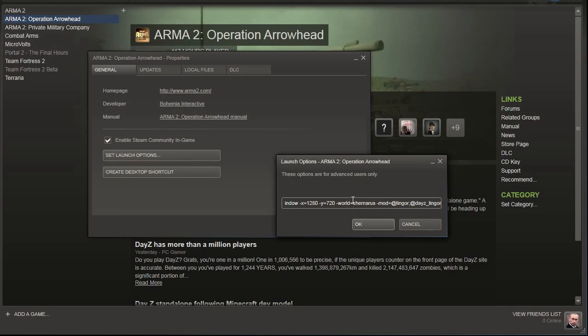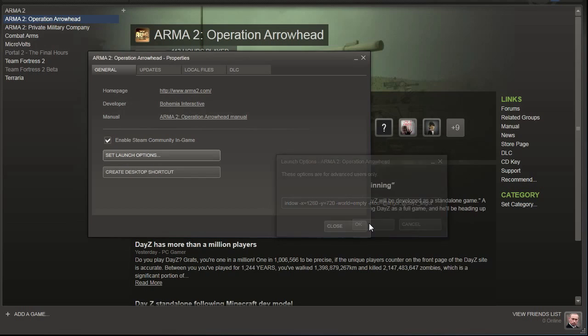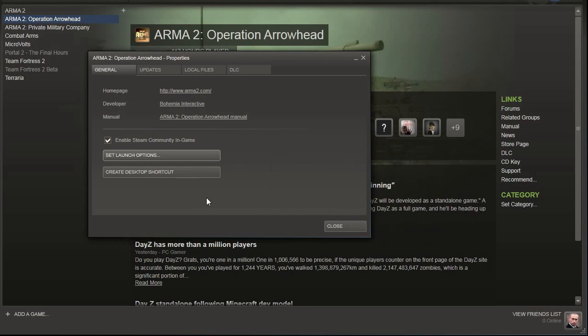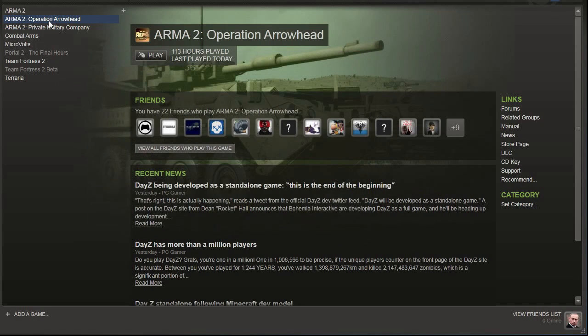Just as a quick tip, of course, you're not going to be loading the chernorus map. So we can change our -world parameter to empty. So let's go ahead and close out of that. And we are now all done with installing lingor island.